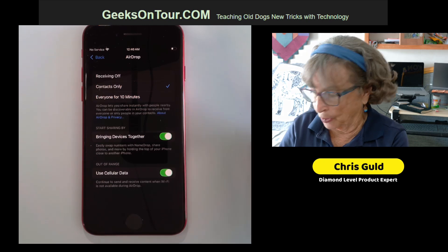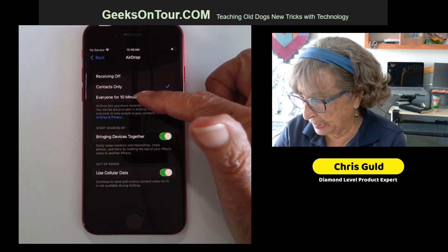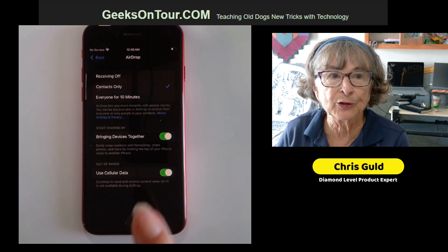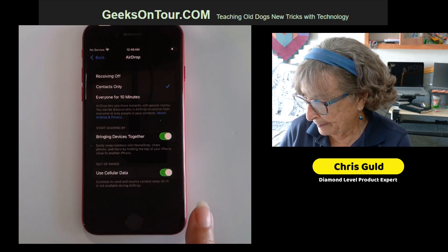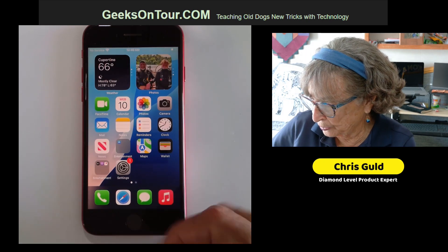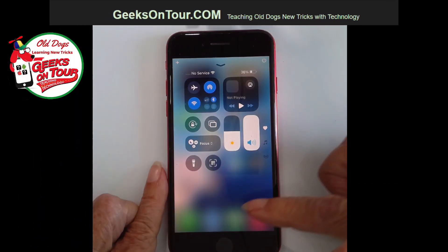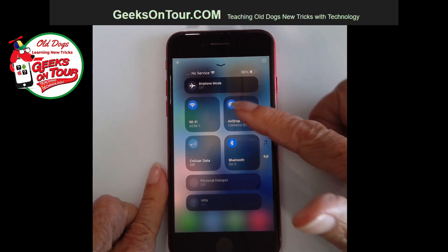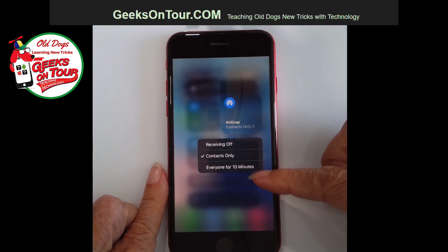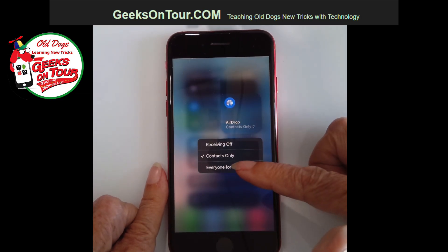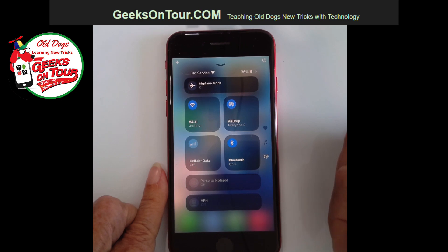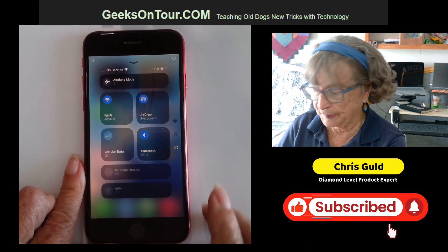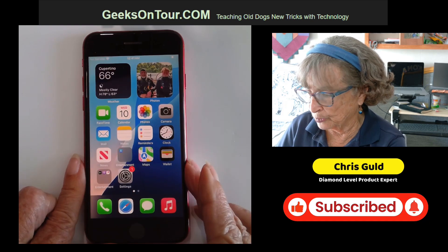Now, if this is somebody that you don't know, you would need to put it on Everyone for 10 Minutes. But I also want to show you that you can do this in your Control Center. If you go to your Control Center and then scroll down, you will see AirDrop. Tap there and you can choose Everyone for 10 Minutes. So now this iPhone is set to receive anything that comes through AirDrop.